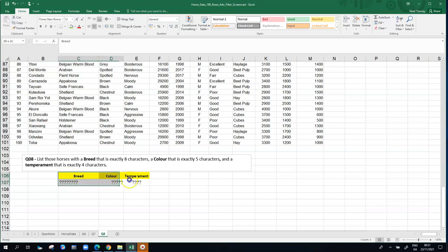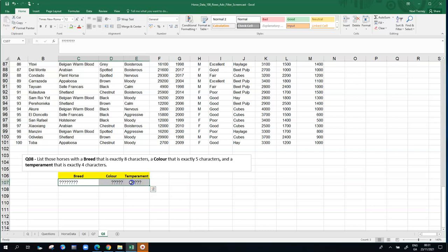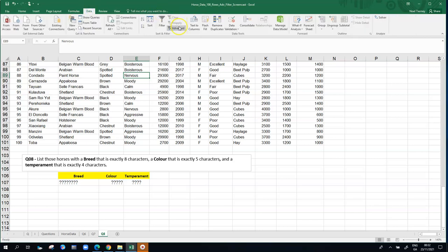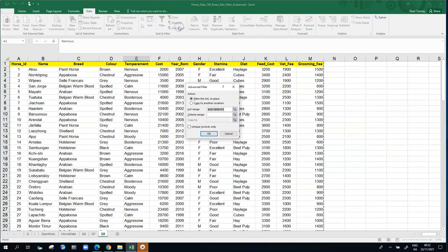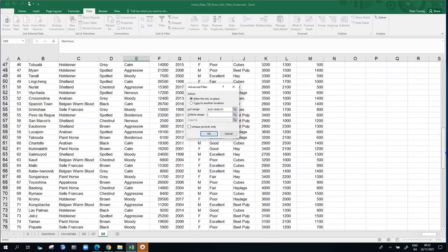I think I have my three criteria in place. So we're going to try and use those criteria to find the appropriate horses. Because it's AND, we're looking for a breed of eight characters, a color of five characters, and a temperament of four. That's why they're all in the same row. If it was an OR condition, they'd be split over three rows. So let's see where it takes us. We're going to go up into the main body of data. We're going to go over to the data option and choose the advanced filter. Excel, using its intelligence, is nominating the correct rows, A1 to M101.